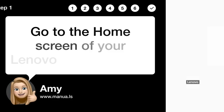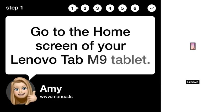Step 1: Go to the home screen of your Lenovo Tab M9 tablet.